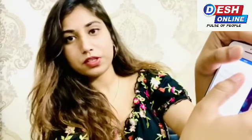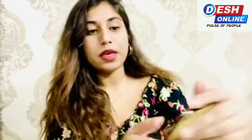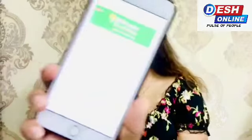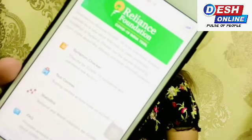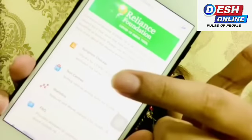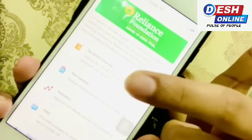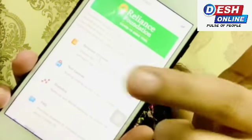So now we have got the Reliance Foundation section here. This is the first one which you have to tap. After tapping on this you will open this page. You have to click on the first option which is the Symptom Checker.